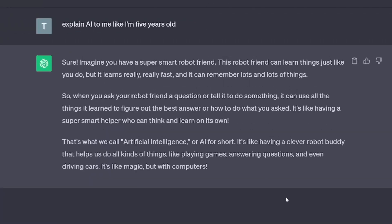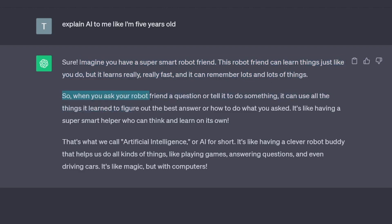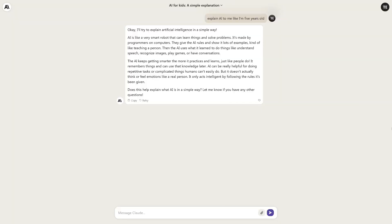ChatGPT is better in this way. It responds: 'Imagine you have a super smart robot friend. This robot friend can learn things just like you do, but it learns really, really fast and can remember lots and lots of things. When you ask your robot friend a question, it can use all the things it learned to figure out the best answer — like having a super smart helper who can think and learn on its own.' This is far more suited for a five-year-old. It's fair to say ChatGPT won this one.